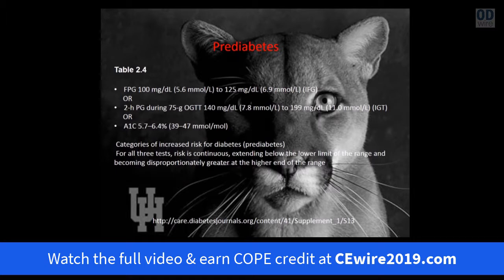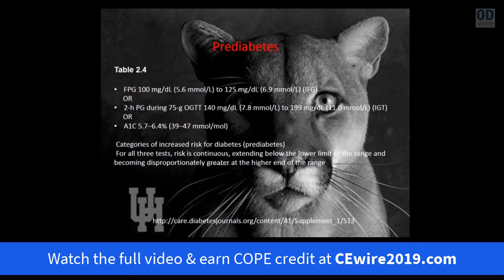The criteria for diagnosing prediabetes are: a fasting plasma glucose of 100 to 125 mg/dL; or a two-hour post-load plasma glucose during a 75-gram oral glucose tolerance test of 140 to 199 mg/dL; or an A1C between 5.7% and 6.4%. Your risk of developing diabetes increases the higher these numbers are, so you want to remain at the low end of the range.